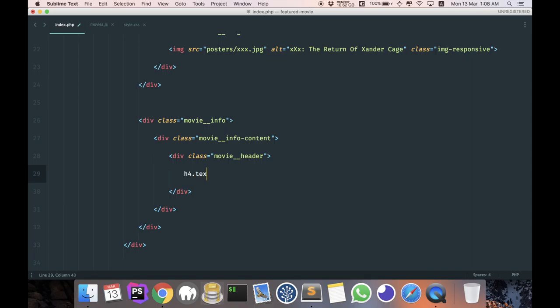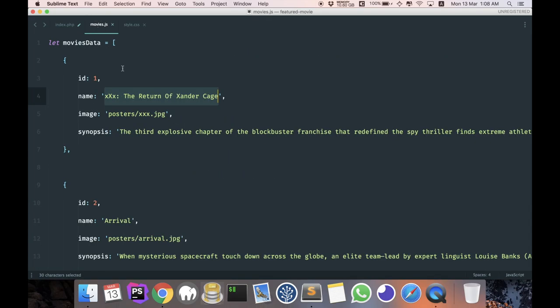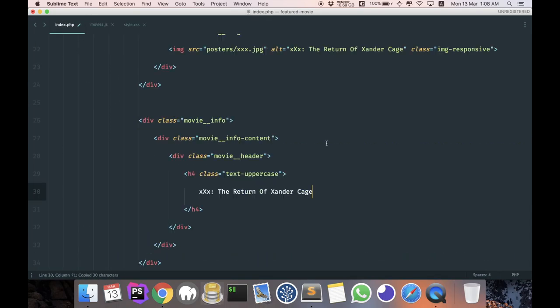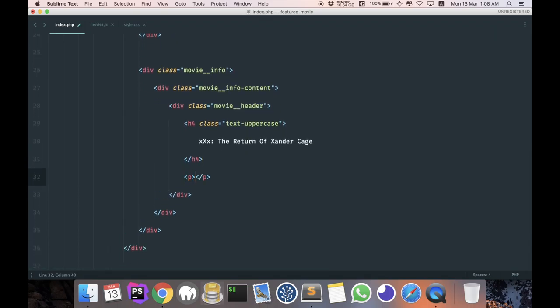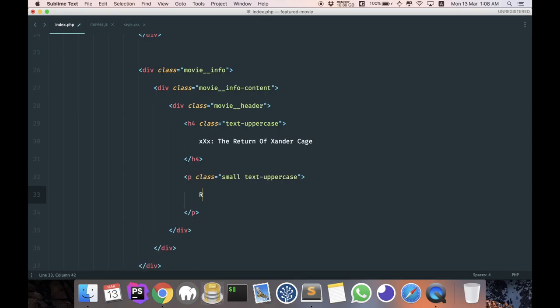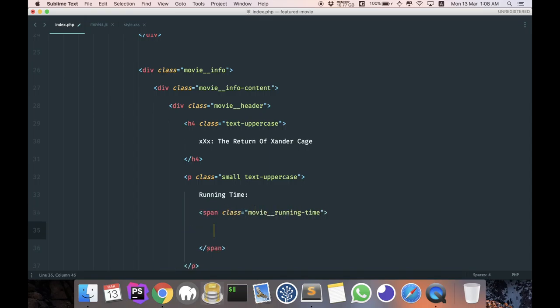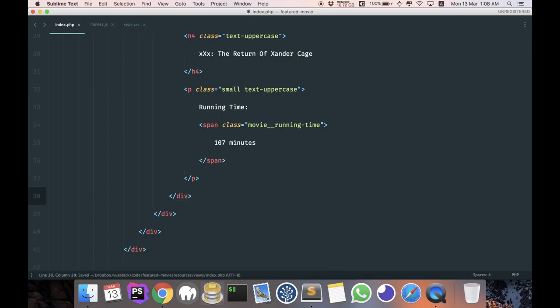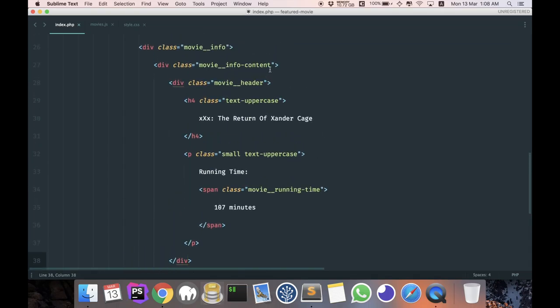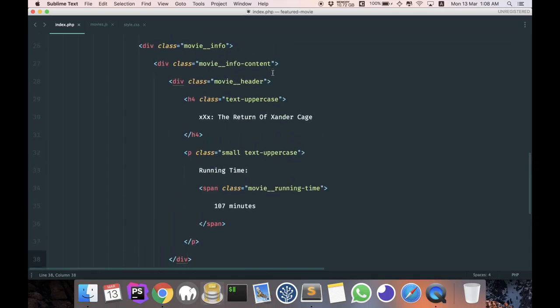So let's see: movie-info content. The first thing we want to do is add in a movie header. H4, and I am going to use text-uppercase and I'm going to add in the name. So the name will be once again this Triple X. And then we will have a paragraph with a small class and once again text-uppercase. Just open running time, and I'm going to use the movie running time. For now, I'm just going to hard code 107 minutes, and we will change it during our Vue.js tutorial.